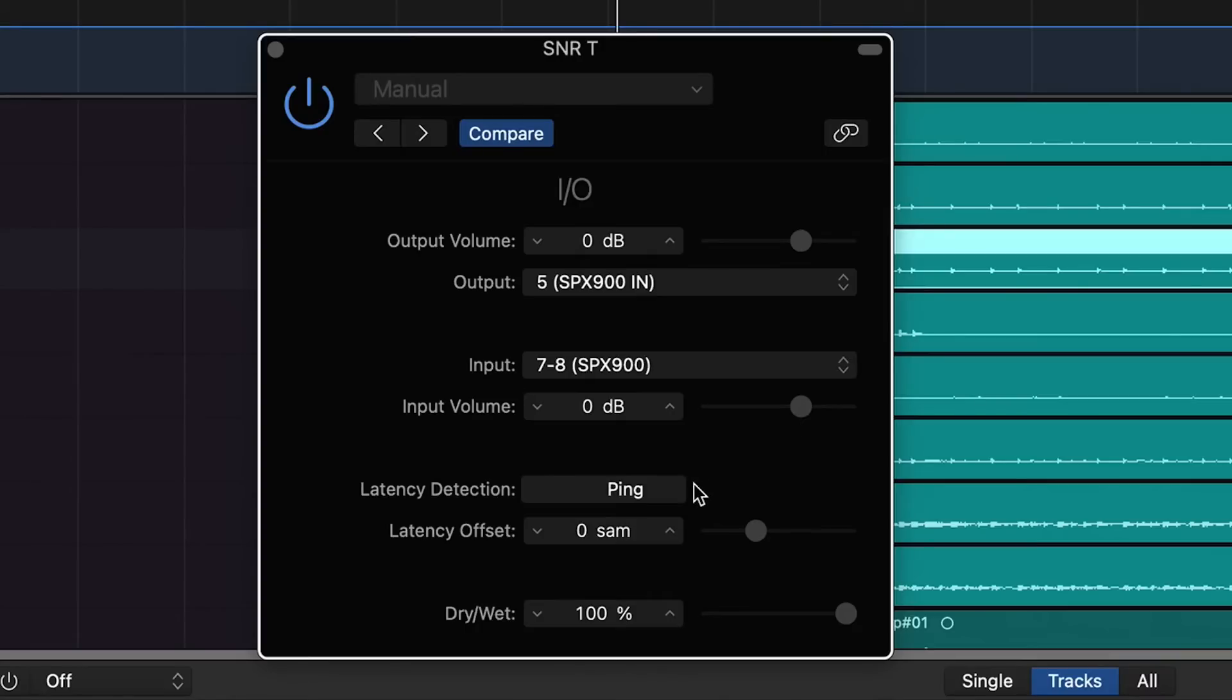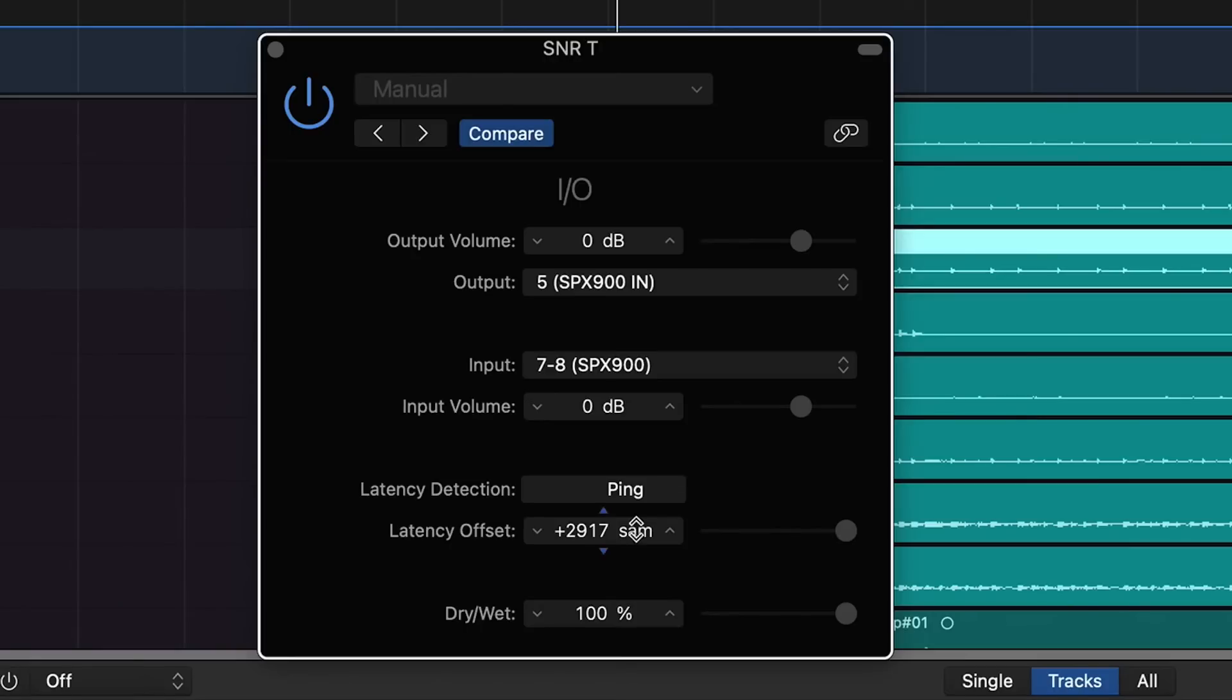If we need to, we can adjust the input volume coming back from the unit. Now when you're sending audio in and out of Logic, there's going to be a bit of latency delay. This is what the ping button is for. It basically sends a quick signal to the unit to detect the delay offset so it can adjust it. In my case, this is currently way off because I'm trying to record the screen, so I'm just going to manually put this in.